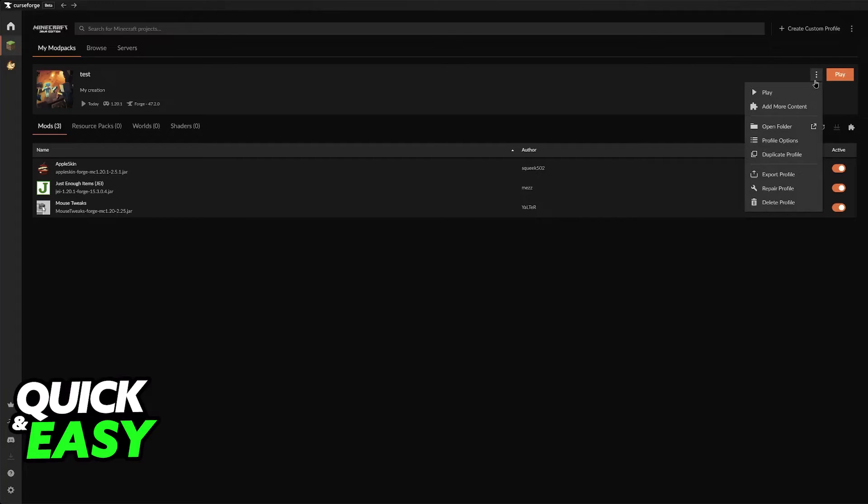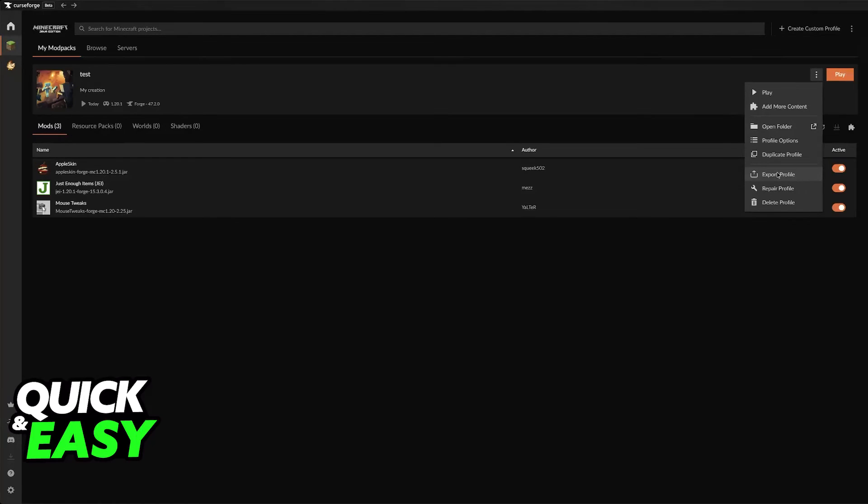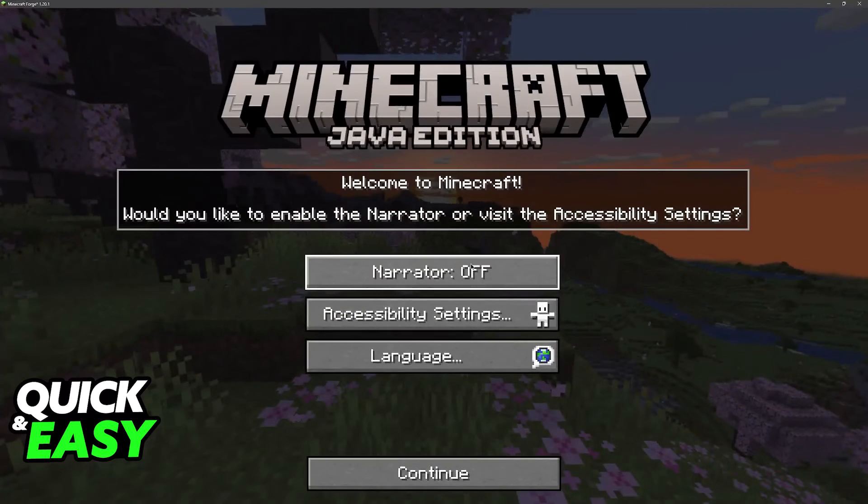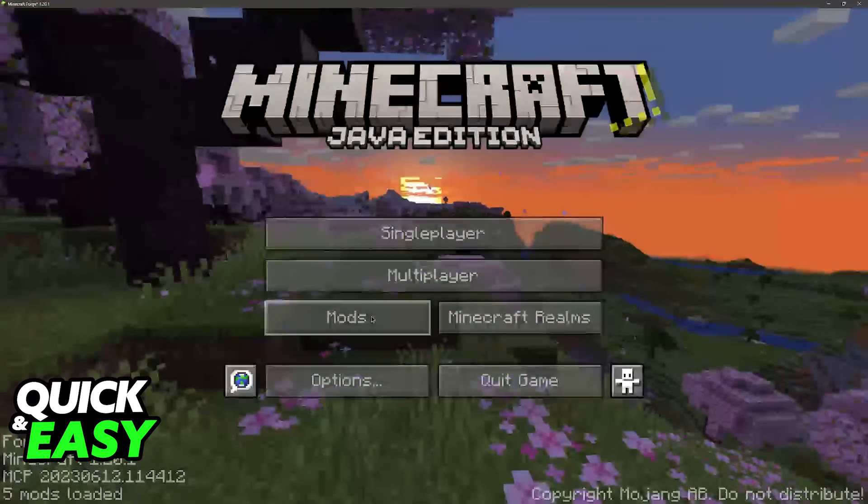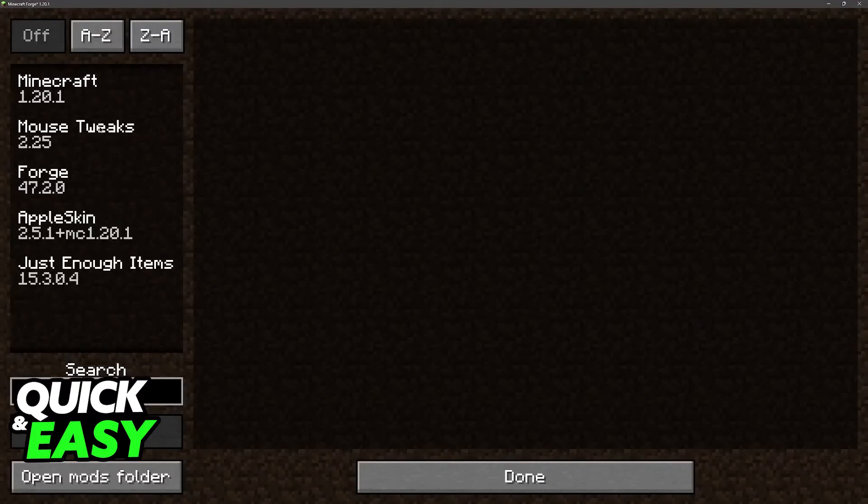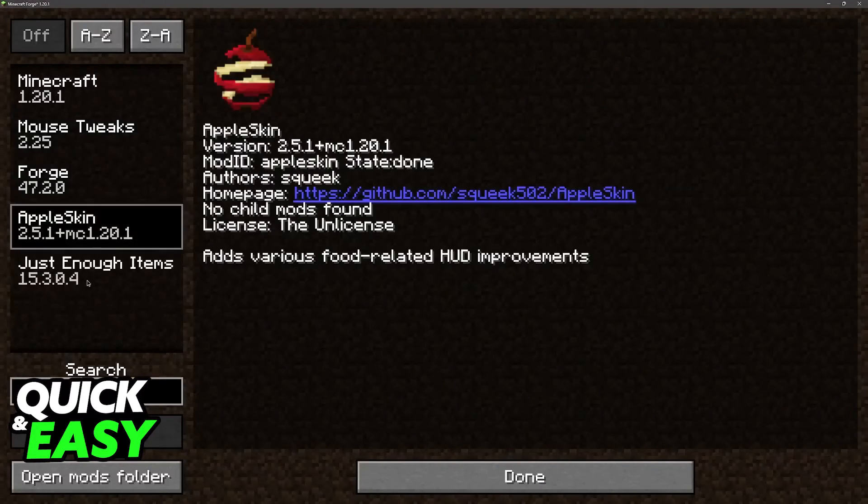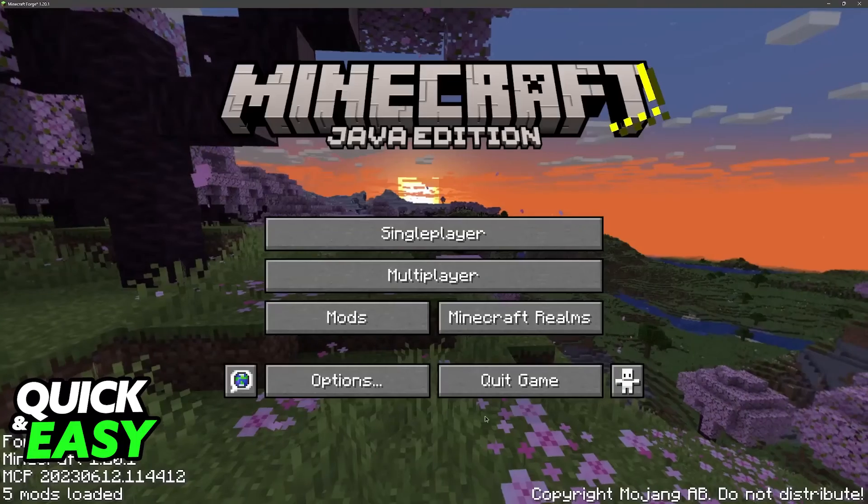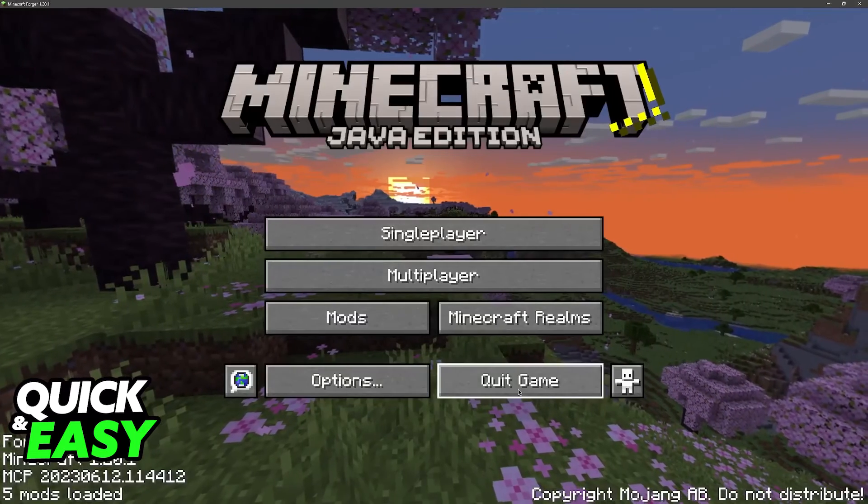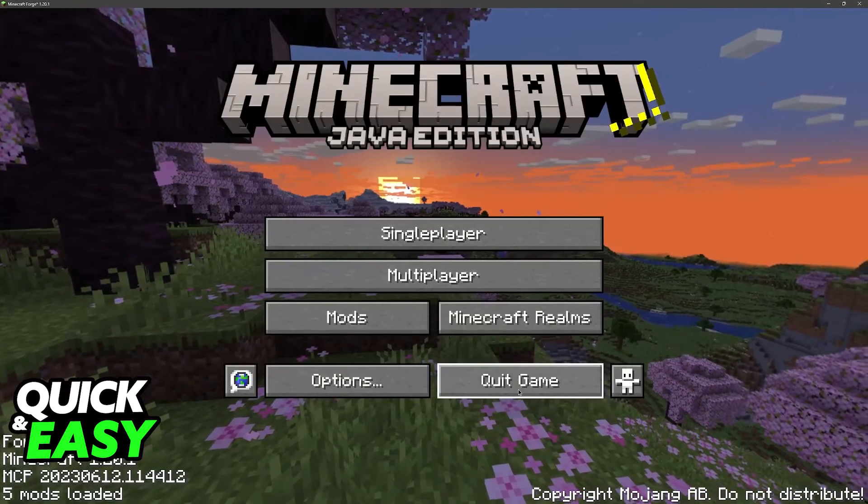It is extremely simple you can export this profile send it to your friends they can download it directly from there and as you can see this is how it's going to look the first time you boot it up. All of the mods that you installed are going to appear here and you can manage them at any time.